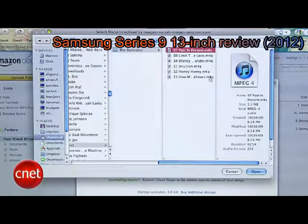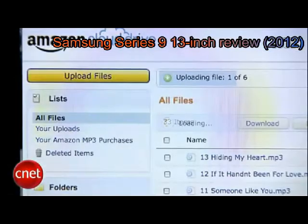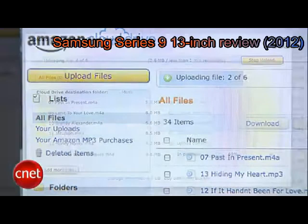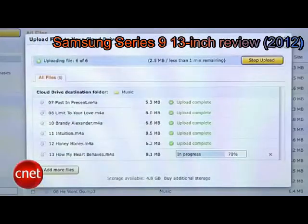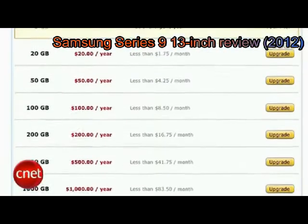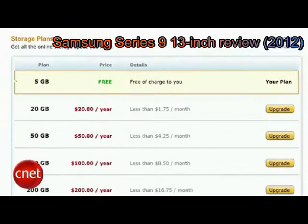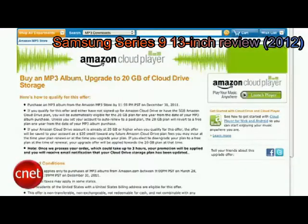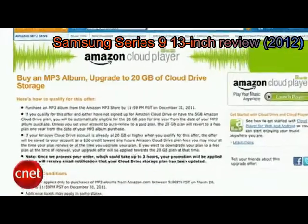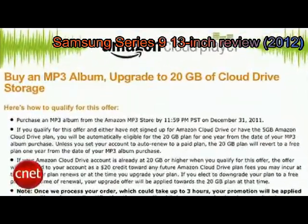You can upload almost any MP3 or AAC files, so music you've downloaded from iTunes, Amazon or other stores will work. You can also use music ripped from CDs, no matter where you got them. Amazon gives you the first five gigabytes of storage free. If you want more storage, through the end of the year you can purchase an album from Amazon and they'll bump you up to a total of 20 gigabytes for free for a year after your purchase.